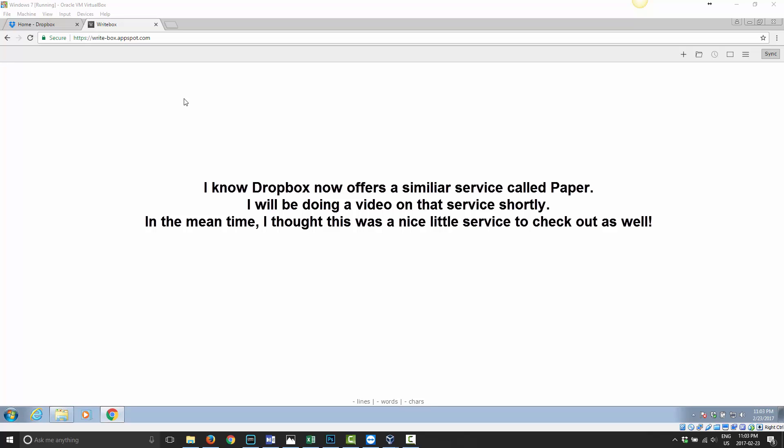So basically, once you go to this website, which is write-box.appspot.com, I'll put the address in the description. Once you're here, this is a very basic screen.